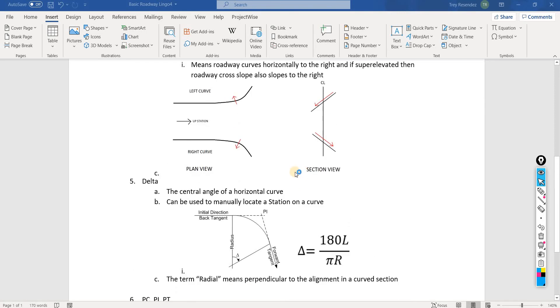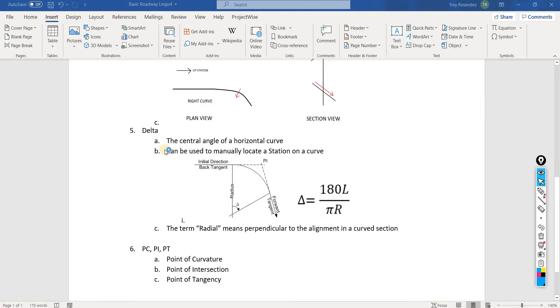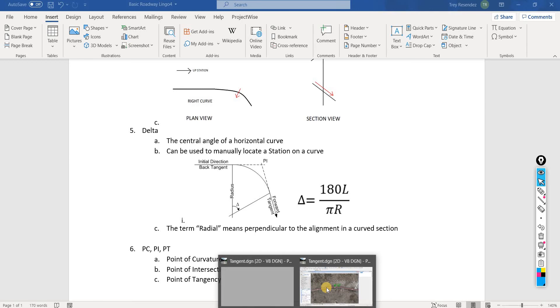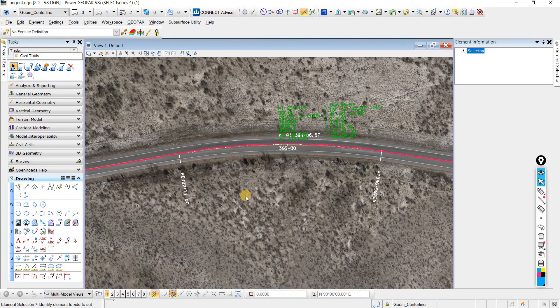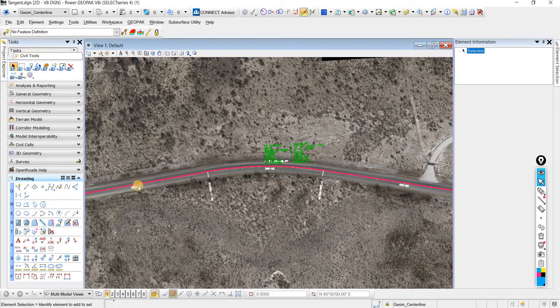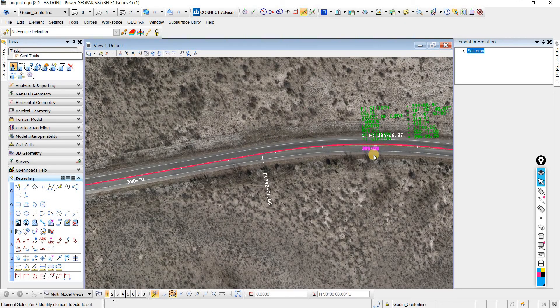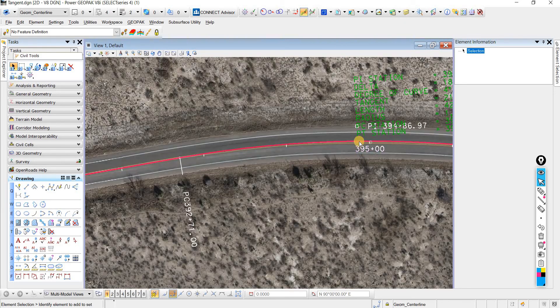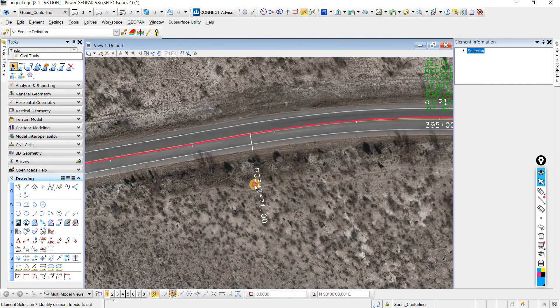Let me go in my file and I can show you exactly how to calculate or locate a station on a curve. Here we are, and as you can see, if we're looking upstation, then we would be looking in this direction, because we have 390 here and it increases to 395 here.